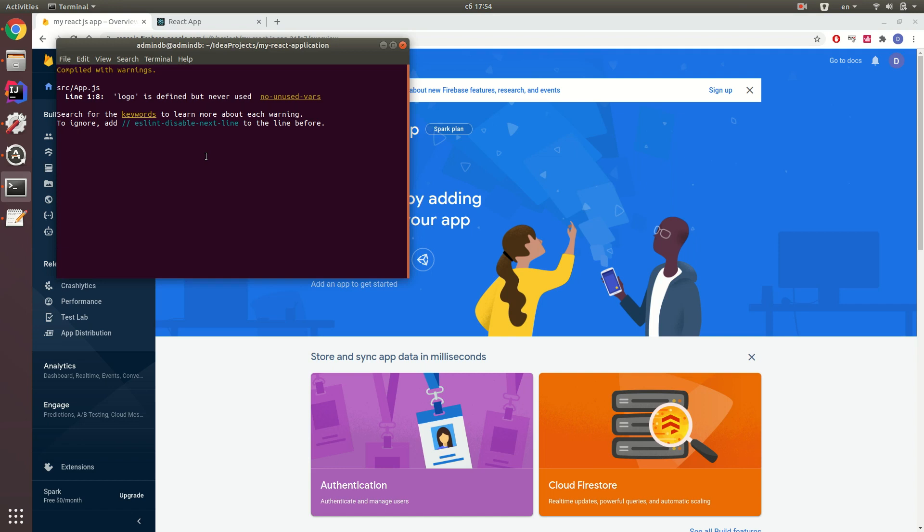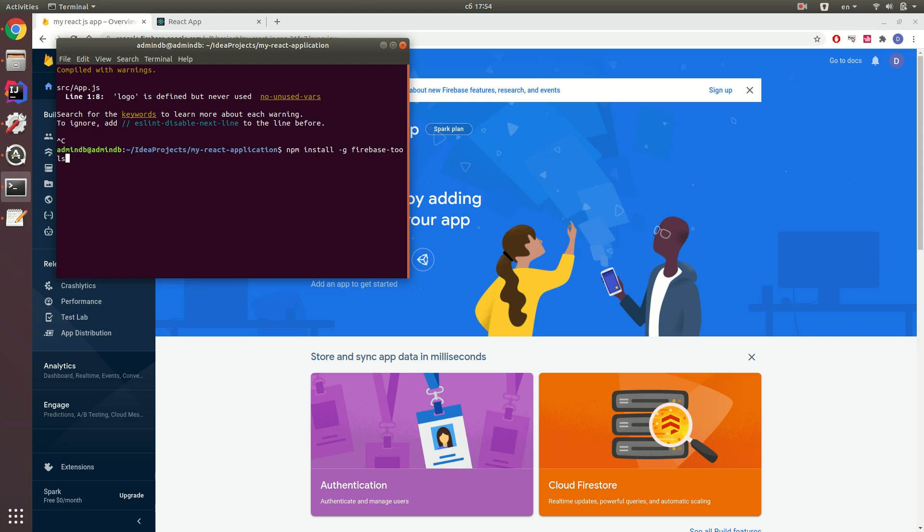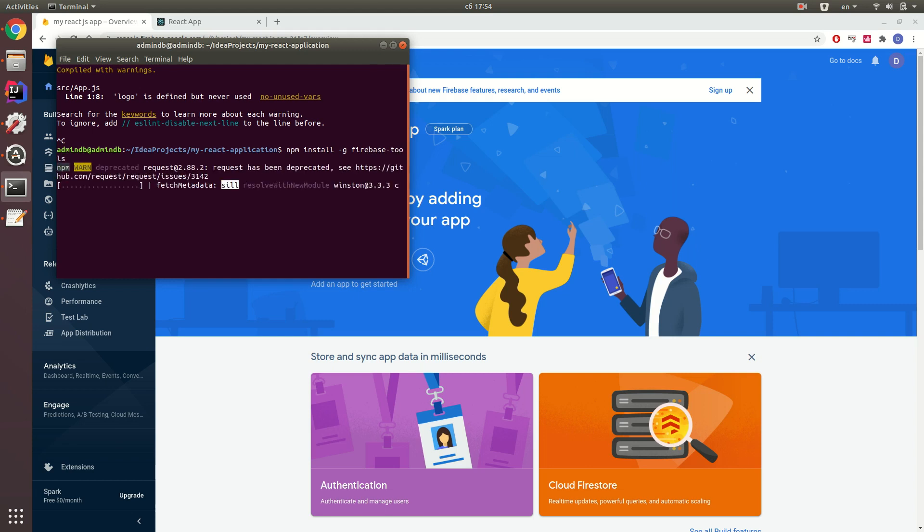I exit from the terminal running my project, React.js application, and I paste npm install -g firebase-tools and wait until my Firebase tool is installed.